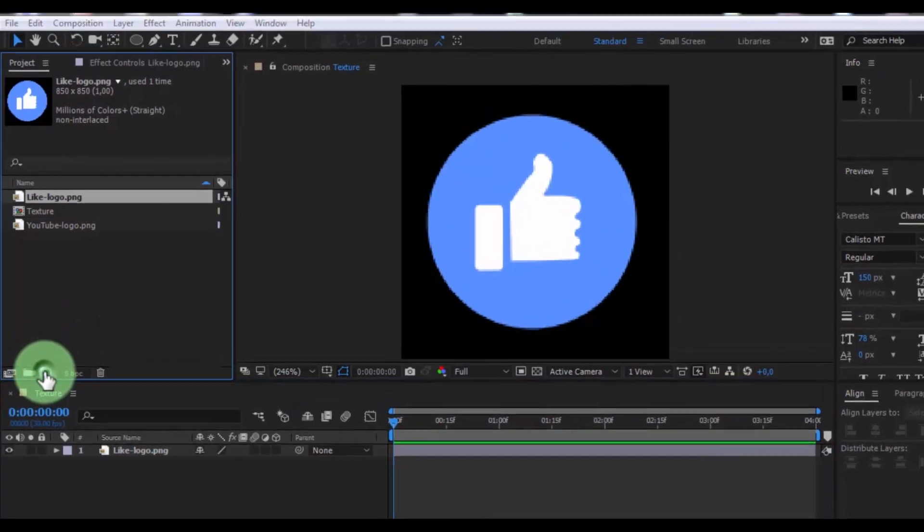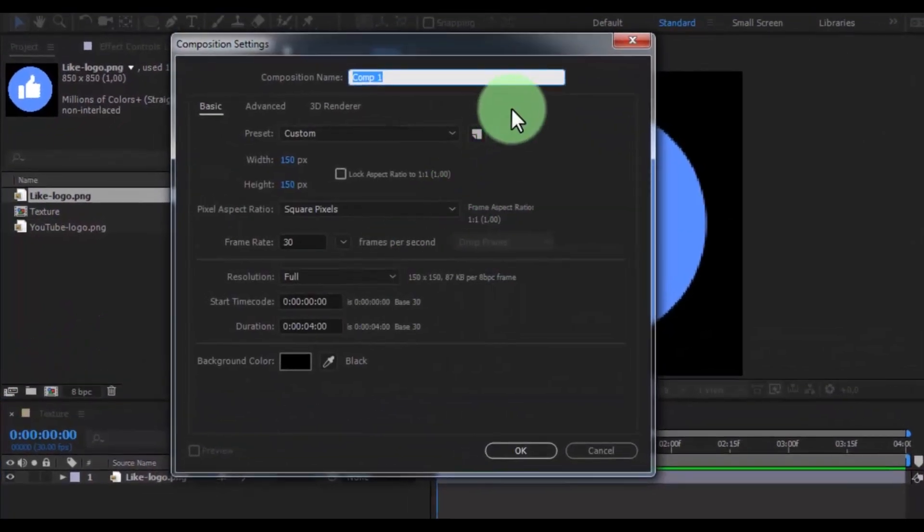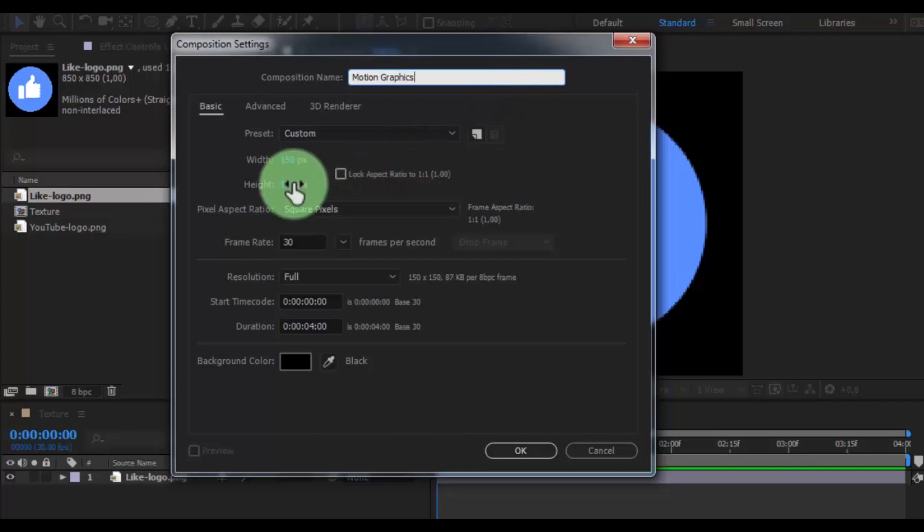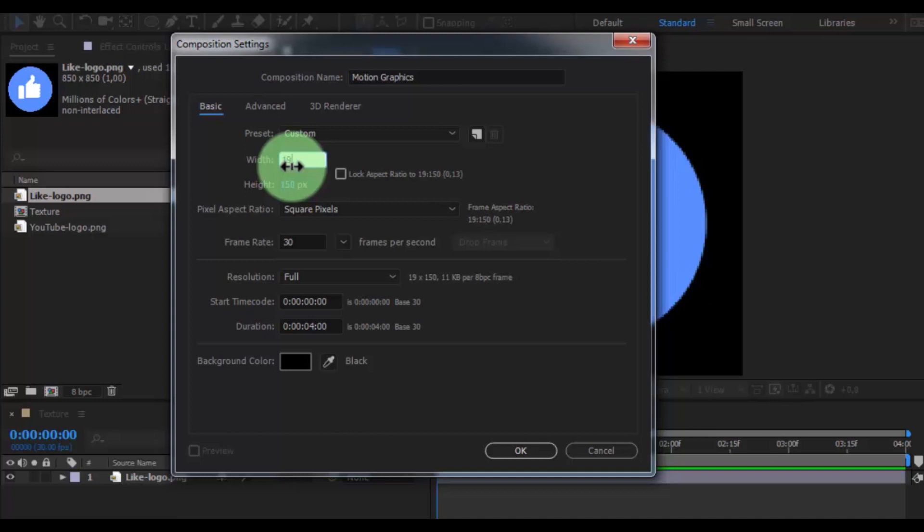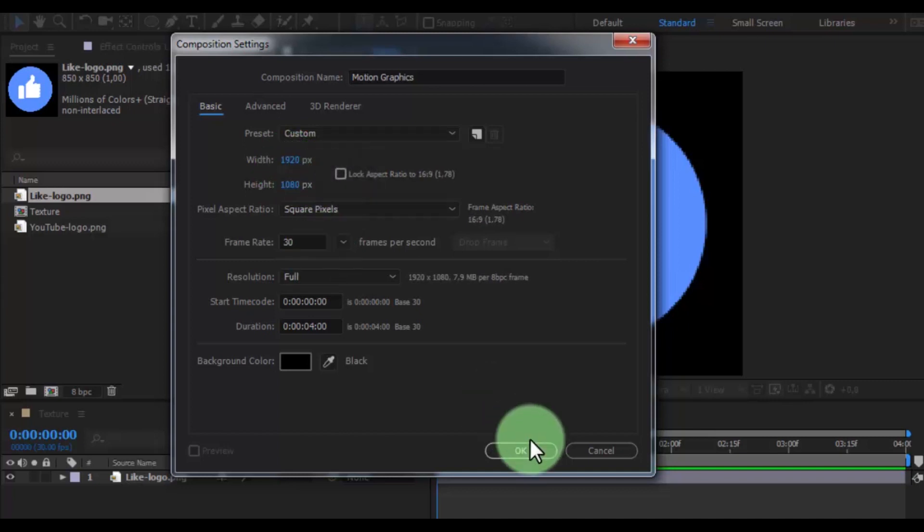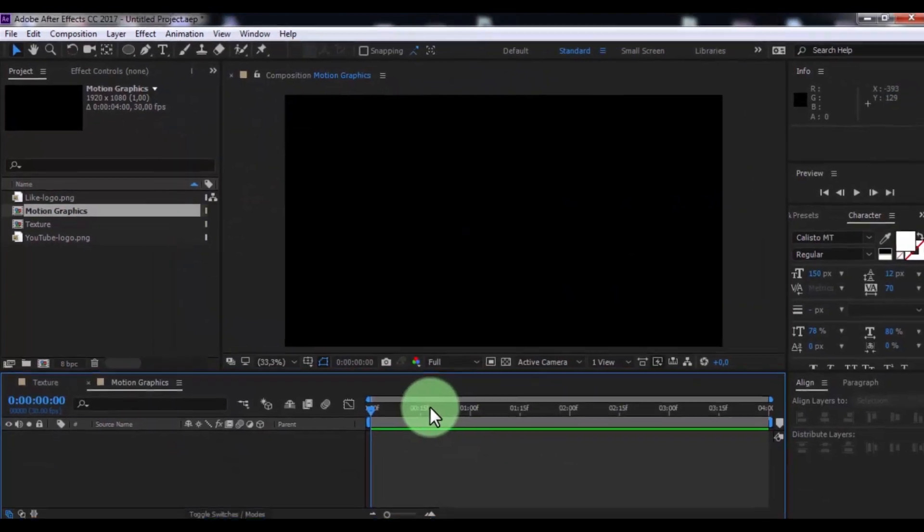Now create new composition, name is motion graphics. Change width size 1920 and height 1080. Click OK.